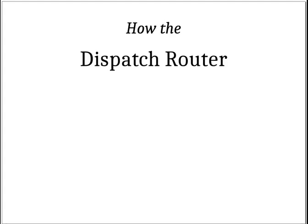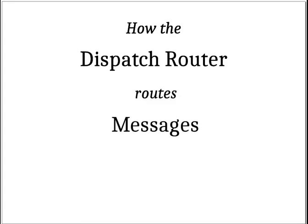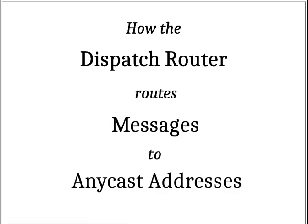This video is an explanation of how the dispatch router routes messages to Anycast addresses.